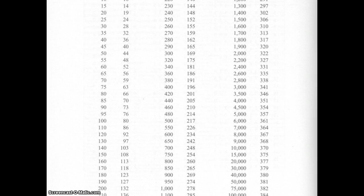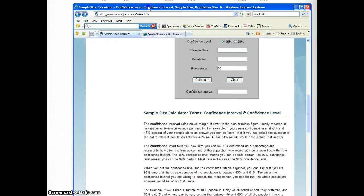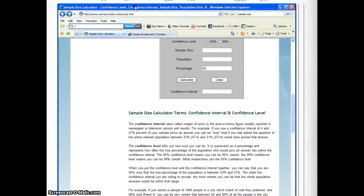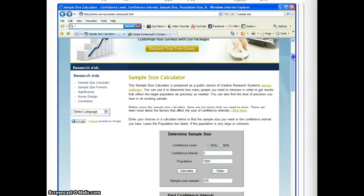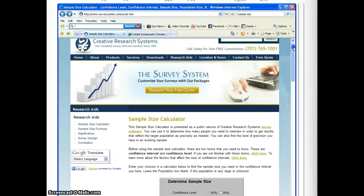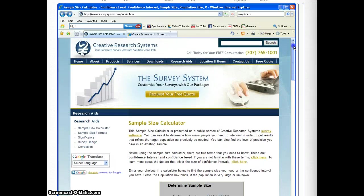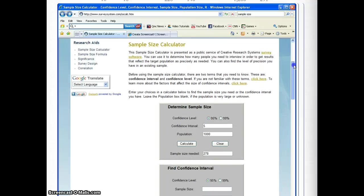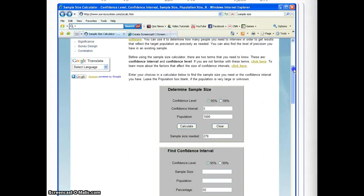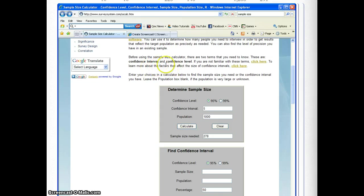The other way to do it is you can go on the internet and you can just put in 'sample size calculator' into just a Google search and it'll bring this up. The challenge to this is you really kind of have to understand a little bit about confidence intervals and confidence levels, which are complicated kinds of terms.